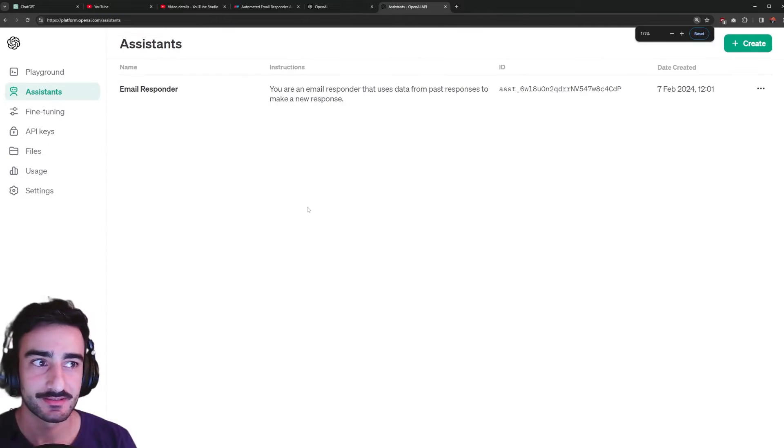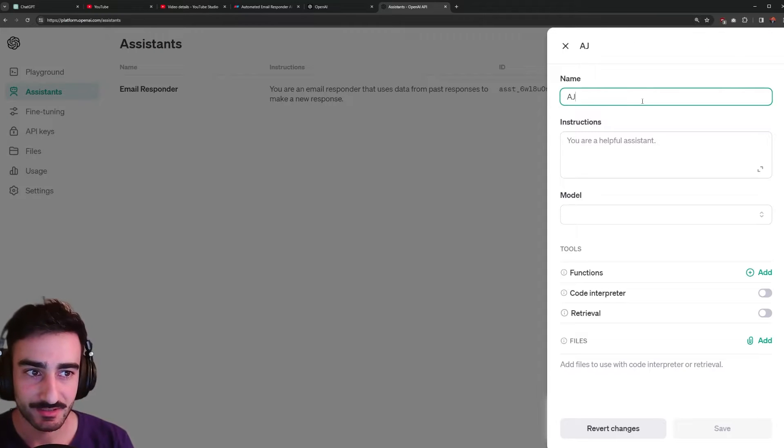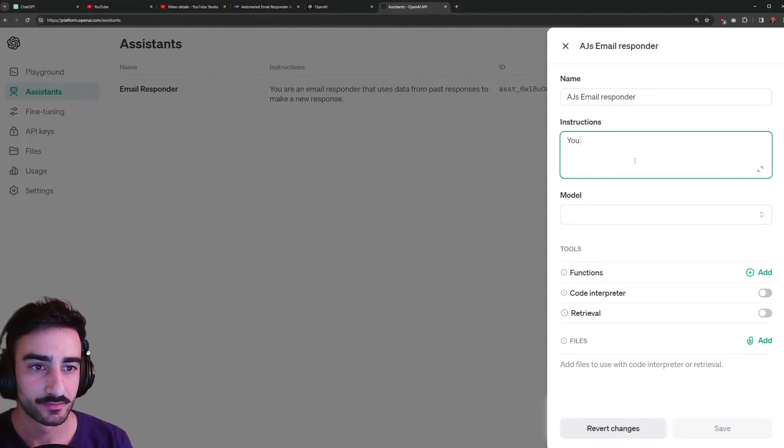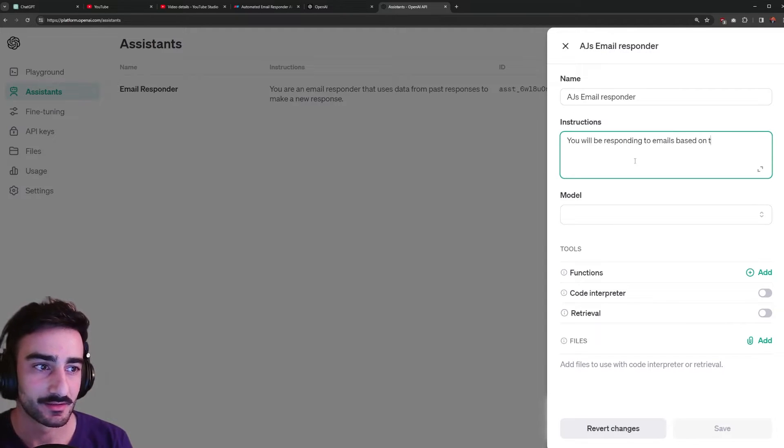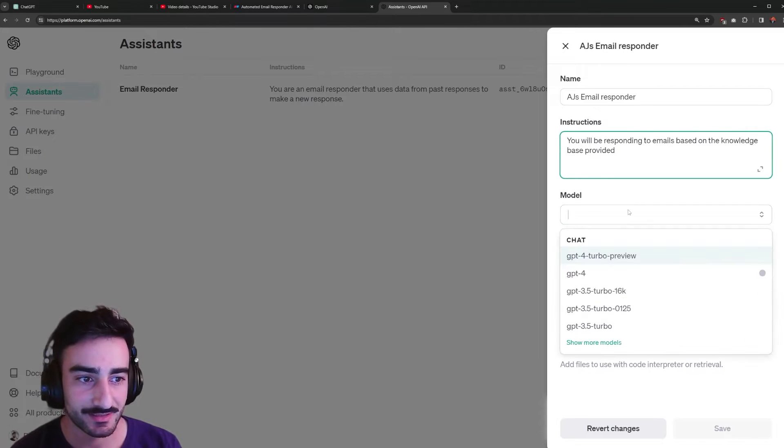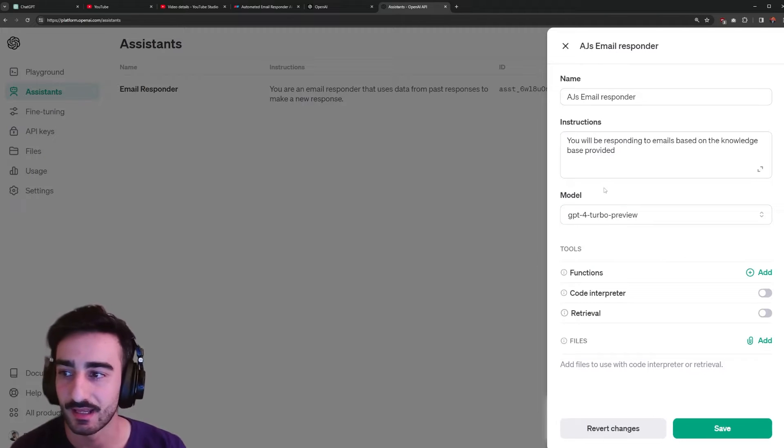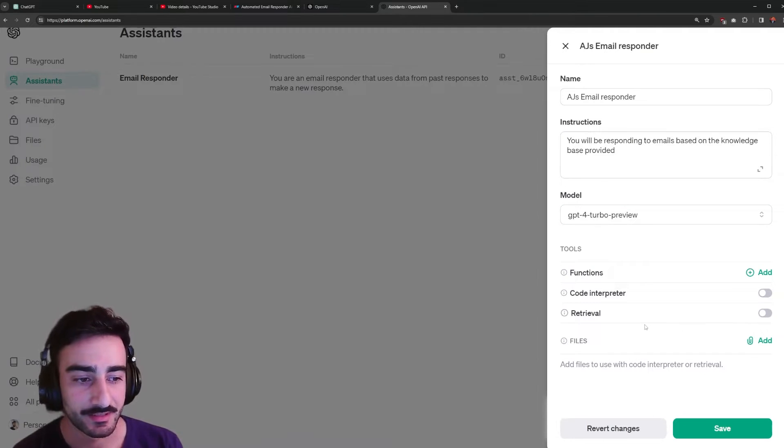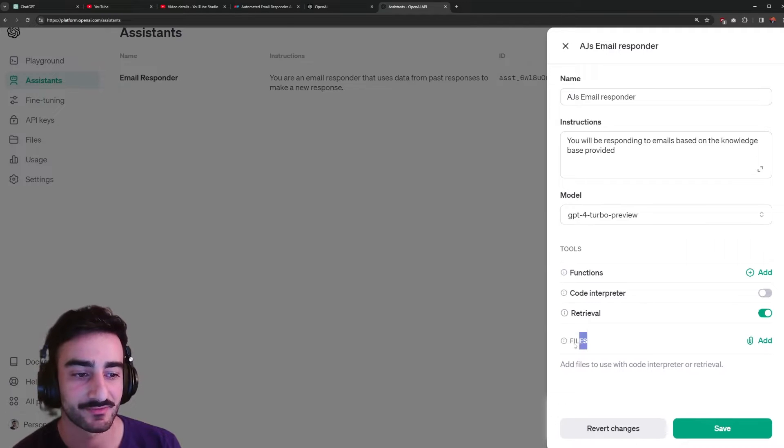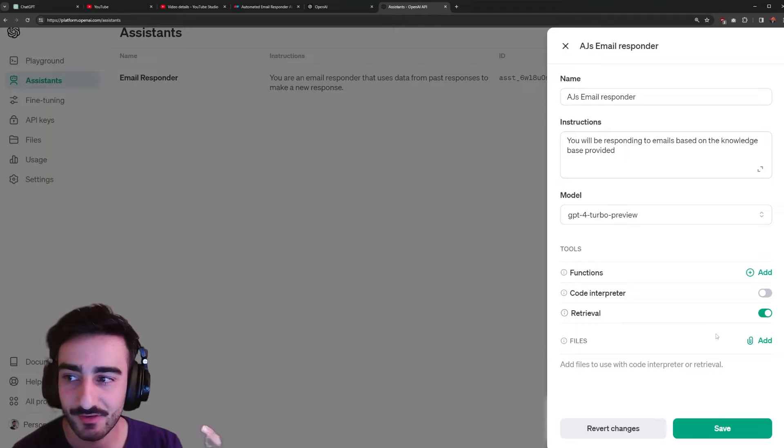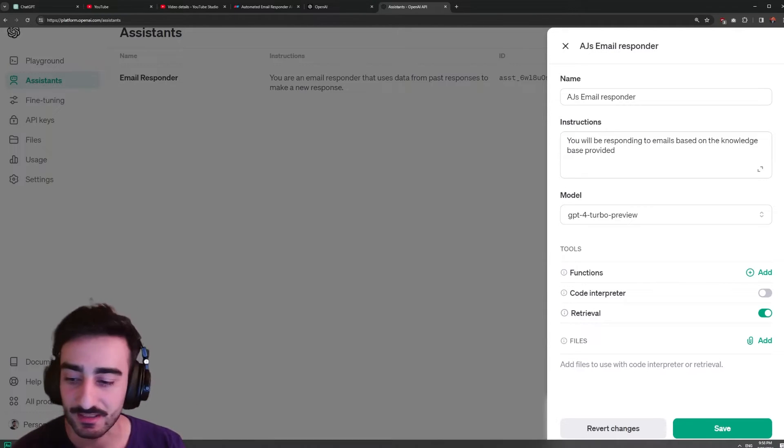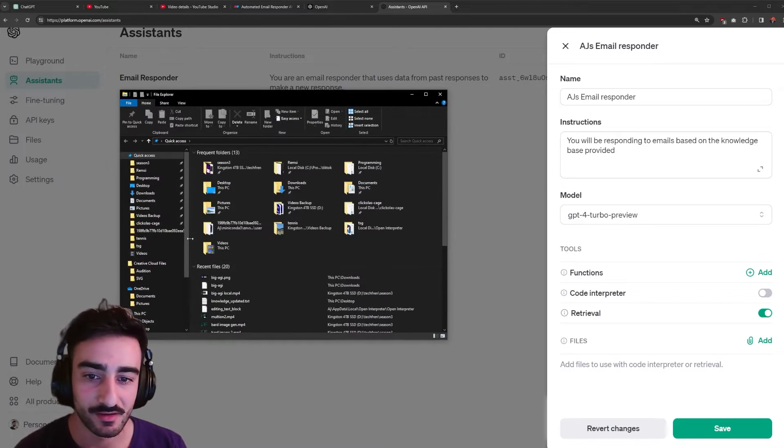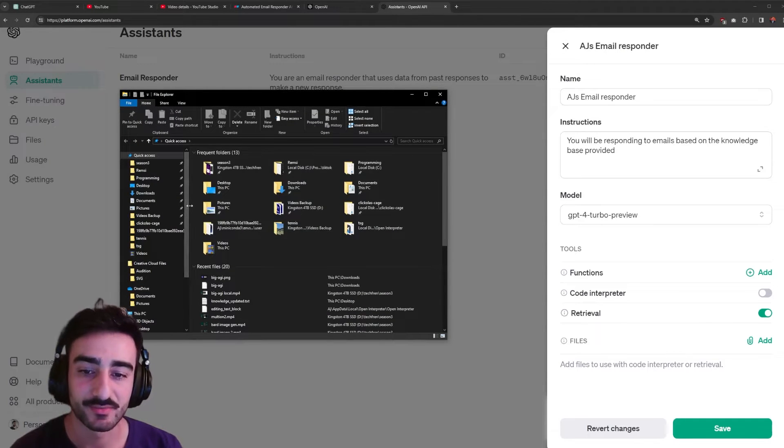Once you're in assistants click create. I'm going to make AJ's email responder. You will be responding to emails based on the knowledge base provided. Pretty simple instructions and we'll use GPT-4 turbo. It's a pretty fast and capable model and here is where we need to turn on retrieval and add file. So this is where we upload our knowledge base. We can just upload PDF files or text files. Just go through your products and curate a text file of all the knowledge you want this assistant to be able to access.